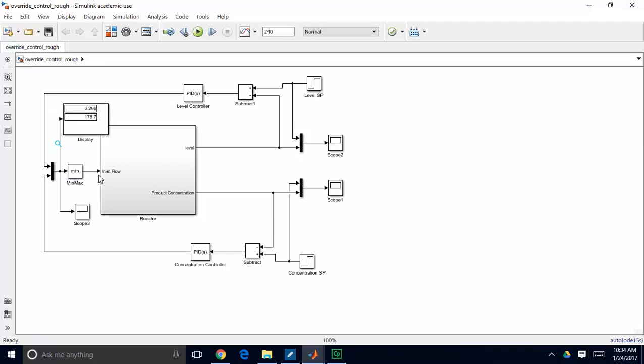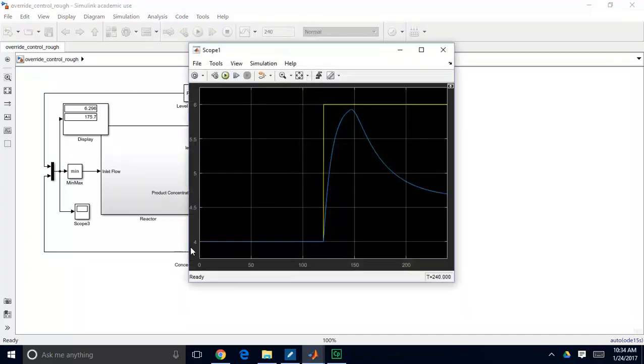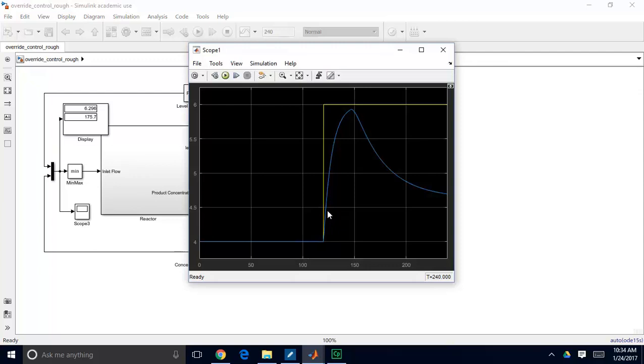The issue that we ran into was that, so initially we're controlling concentration. When we make a setpoint change in our concentration from 4 to 6, this concentration controller starts calling for more and more control. And it takes quite a while, but eventually our level controller overrides it and kicks in and tries to bring down the flow and bring down the level.